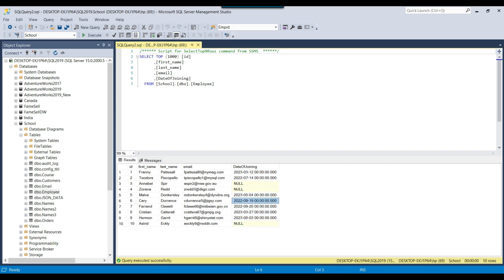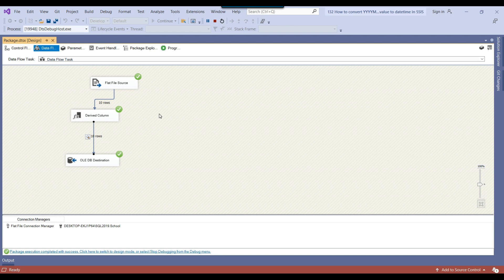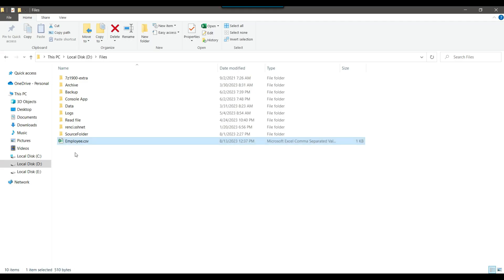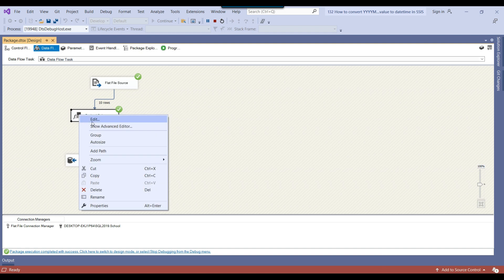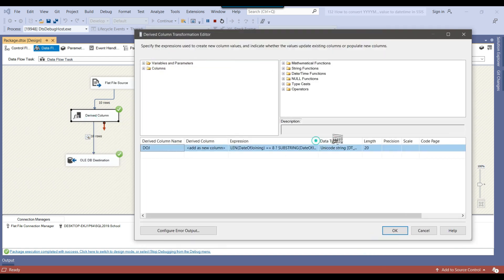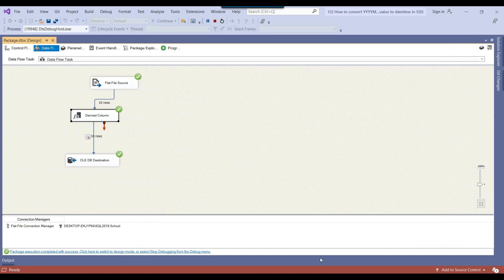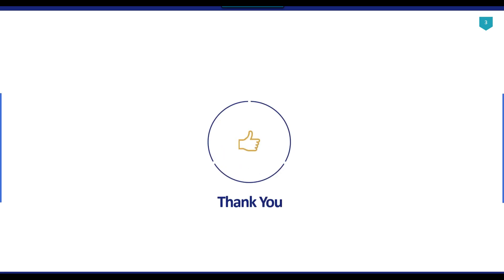This is one way to convert the date into the proper format. You can also use the script component, but I think the derived column is a better option because sometimes there are complexities when deploying SSIS packages that contain a script component. So if you can accomplish the same thing using the derived column, that's a better option. I'll share the source table and the expression for converting the data into the date format. That's it for today's video — thank you for watching, please click like, subscribe to the channel, and press the bell icon to be notified of new videos.